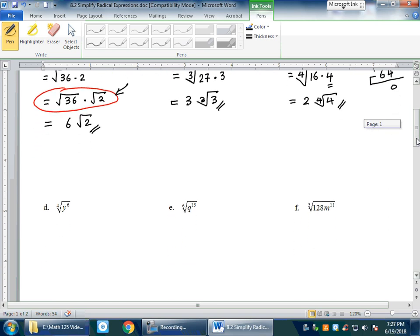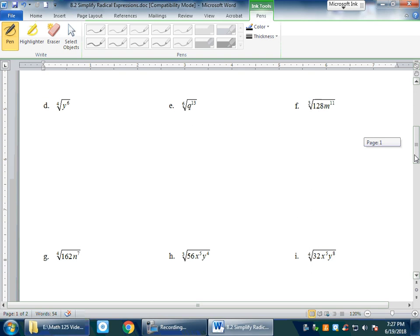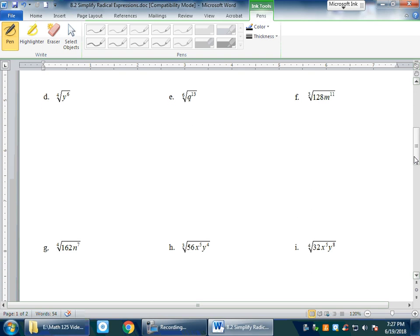Now let's look at the variable part. Since the problem tells us to assume all variables are positive, we don't need to worry about absolute values. To simplify a variable inside a radical, we use the shortcut: divide the exponent of the variable by the index.